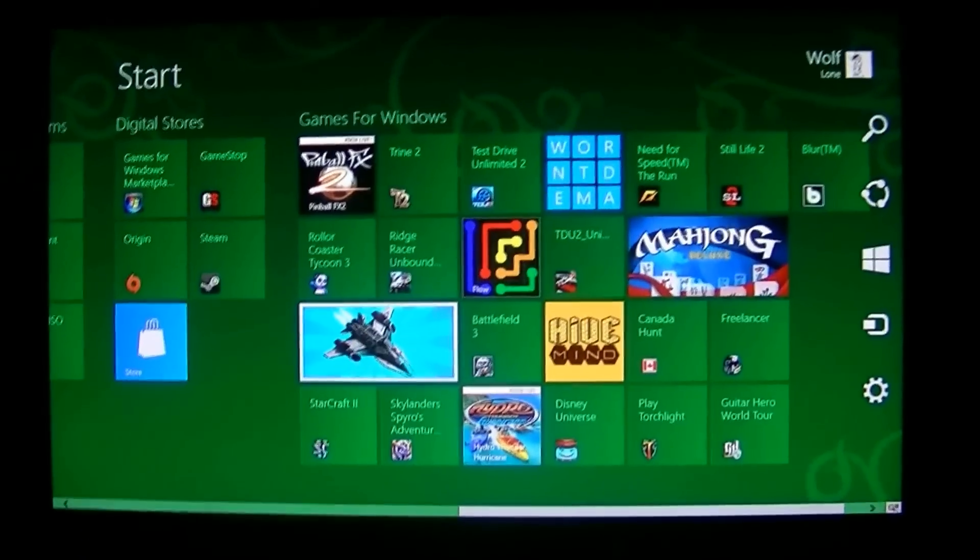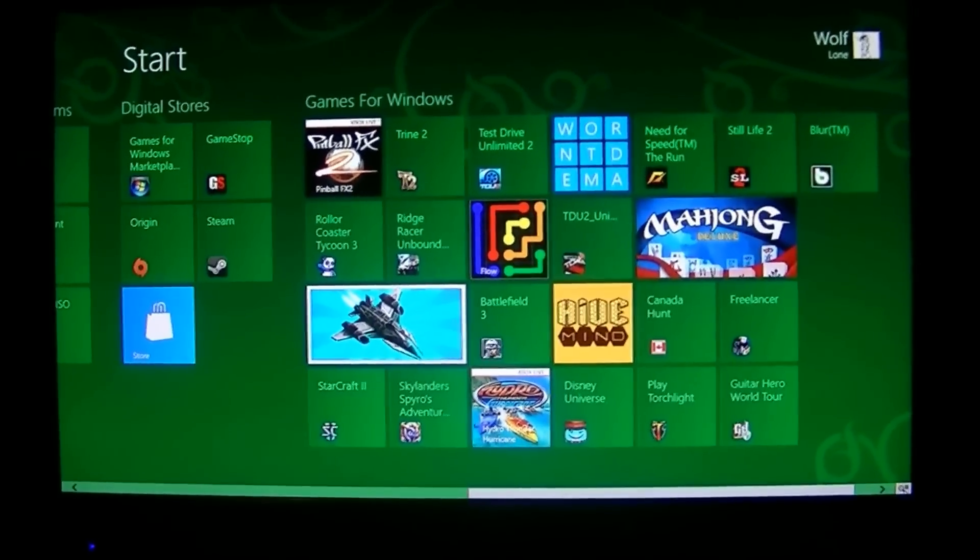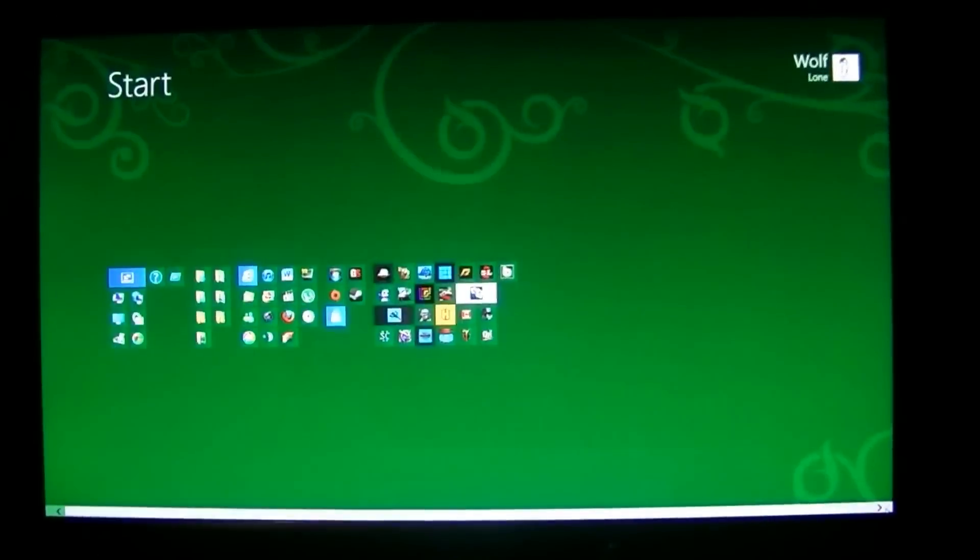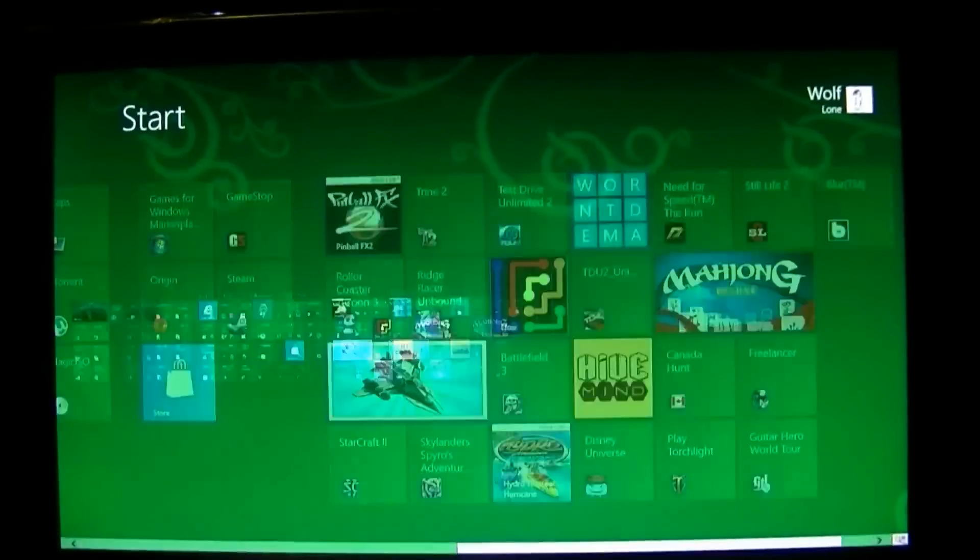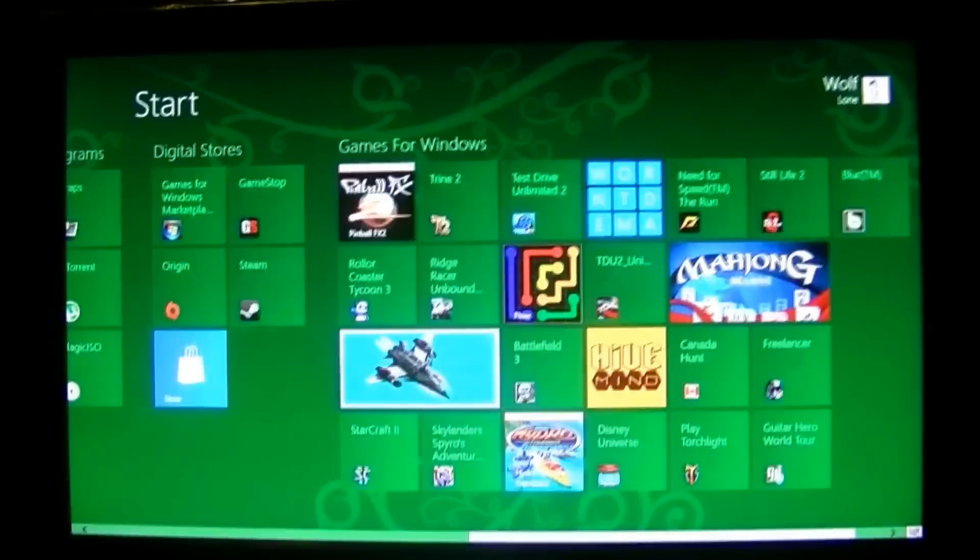But for those that wanted to know something a little odd about Windows Start Screen, there it goes. The background actually does move. Thanks for watching.